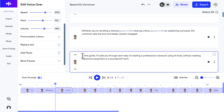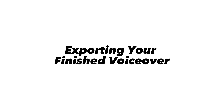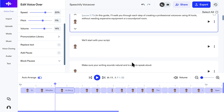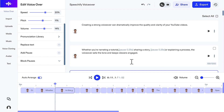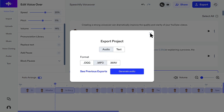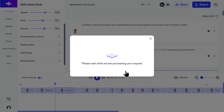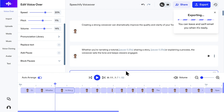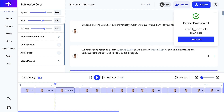Exporting your finished voiceover. Your voiceover masterpiece is complete — it sounds natural, the pacing is perfect, and you're ready to use it in your video. Time to export it out of Speechify Studio. Click the Export button to open the Export Project window. First, choose whether you want to export the audio file or just the text script. If you select Audio, you then need to choose the file format — you have options like OGG, MP3, or WAV. MP3 is often a good choice for YouTube videos. Once you've selected your desired audio format, click Generate Audio. The system will then process your entire script with all your customizations, which might take a few moments, especially for longer voiceovers. There it is — your professionally generated AI voiceover, saved as an audio file on your computer, ready for the next step.